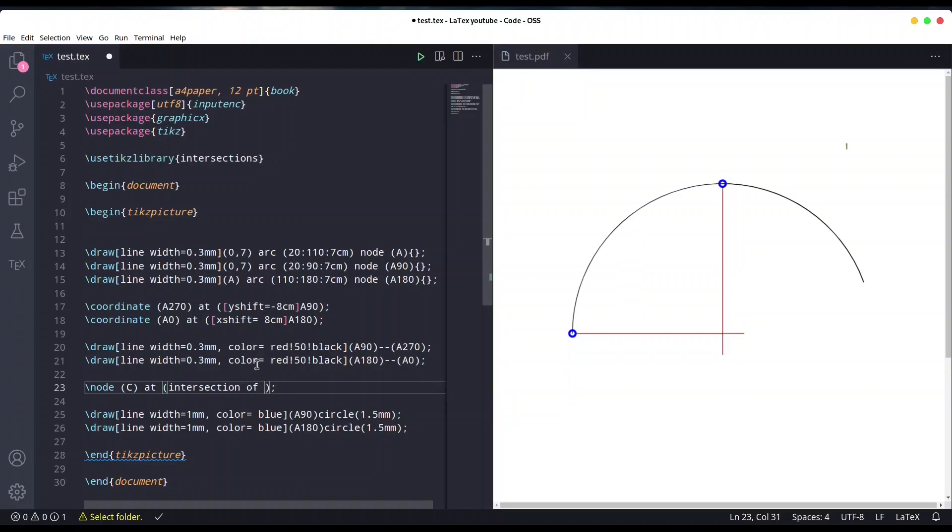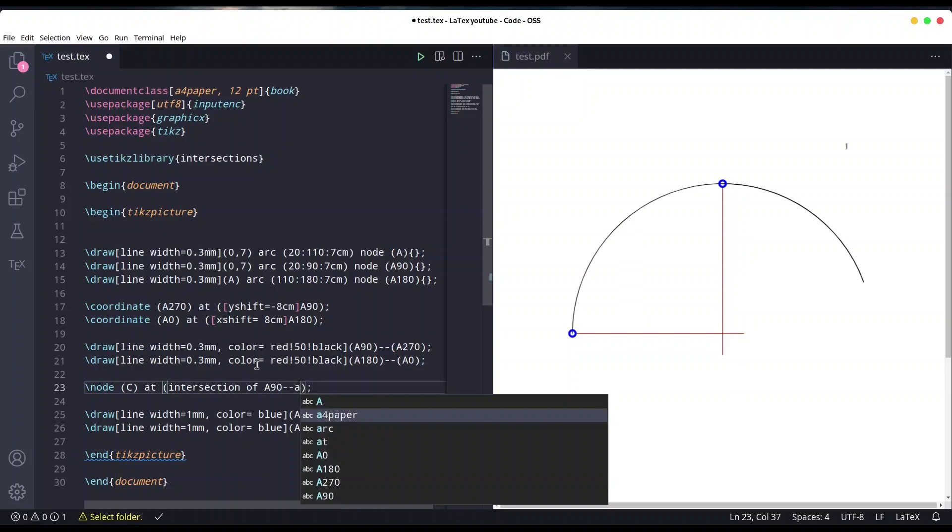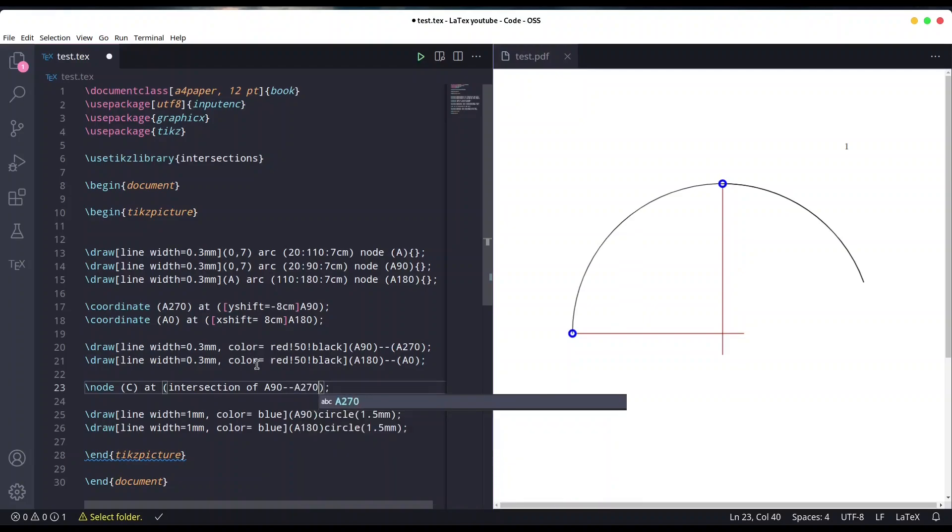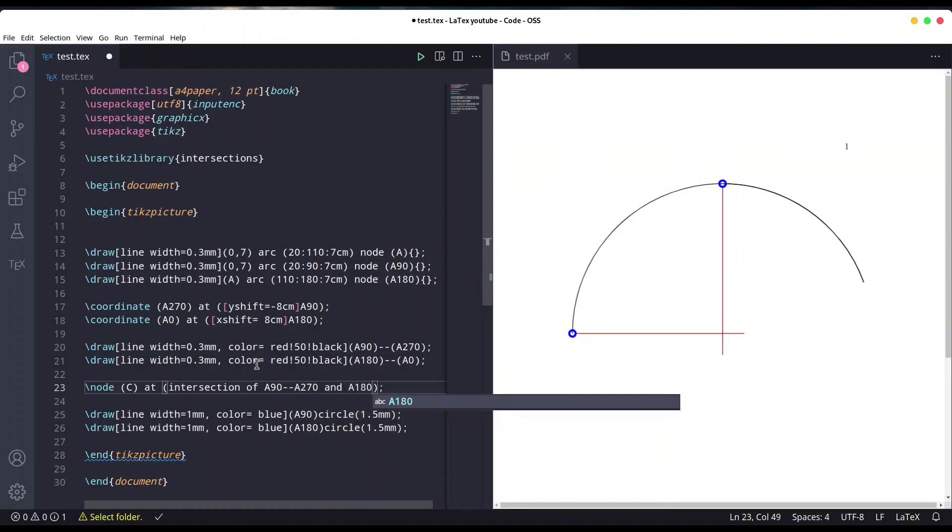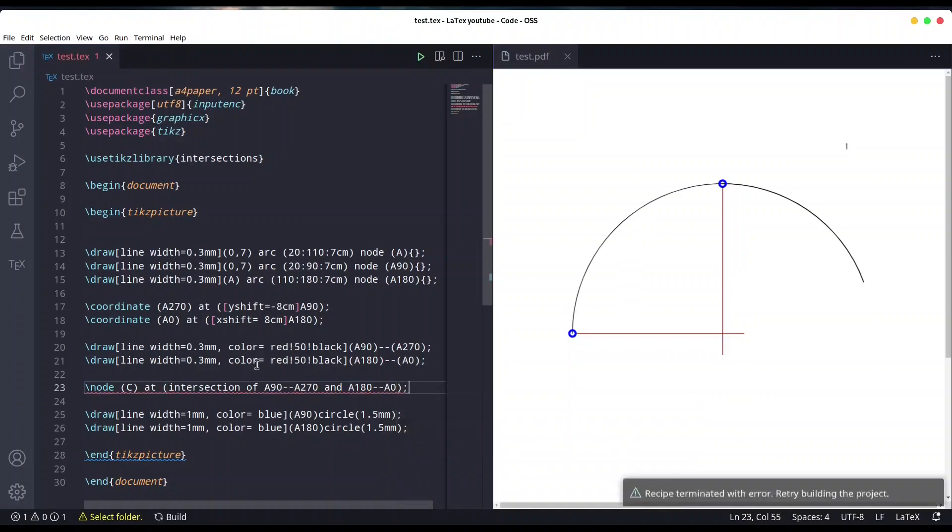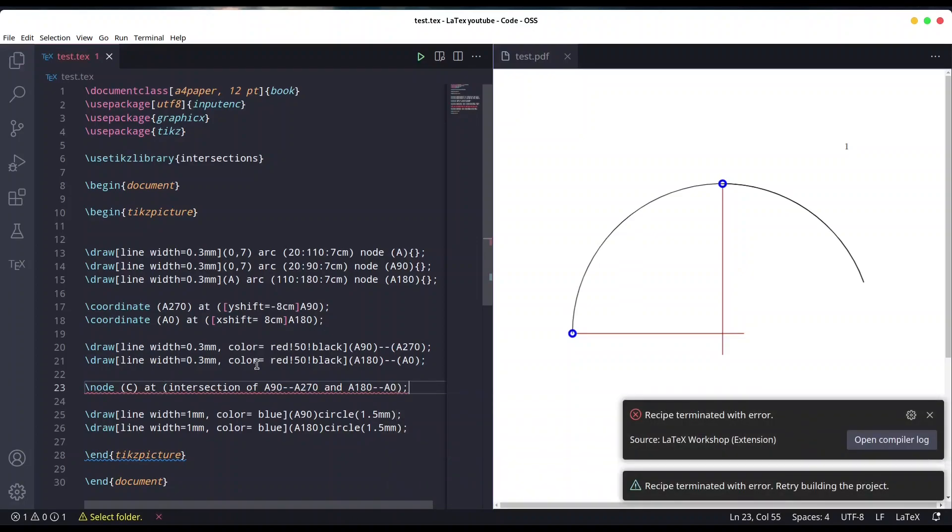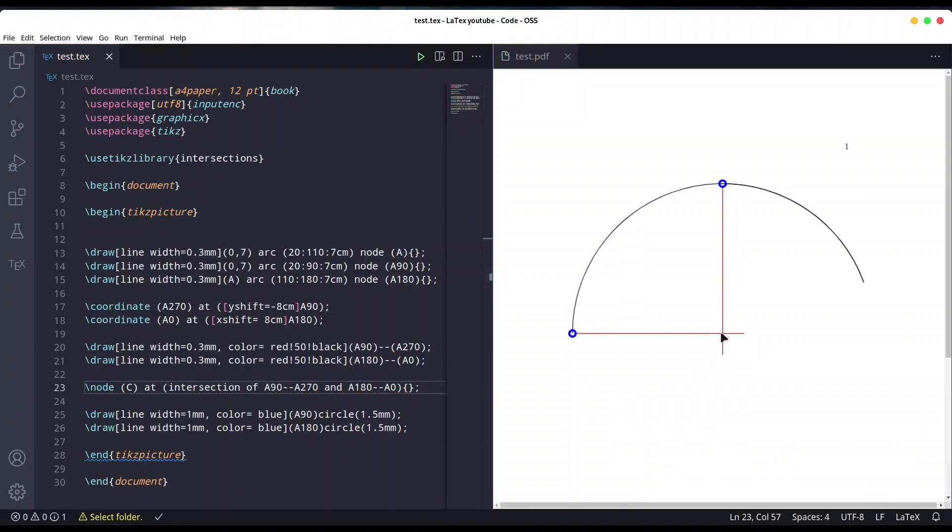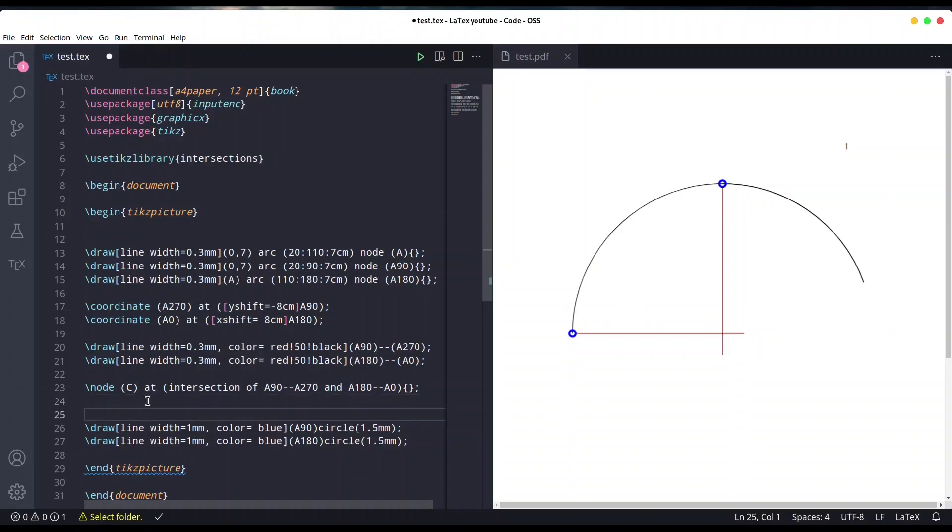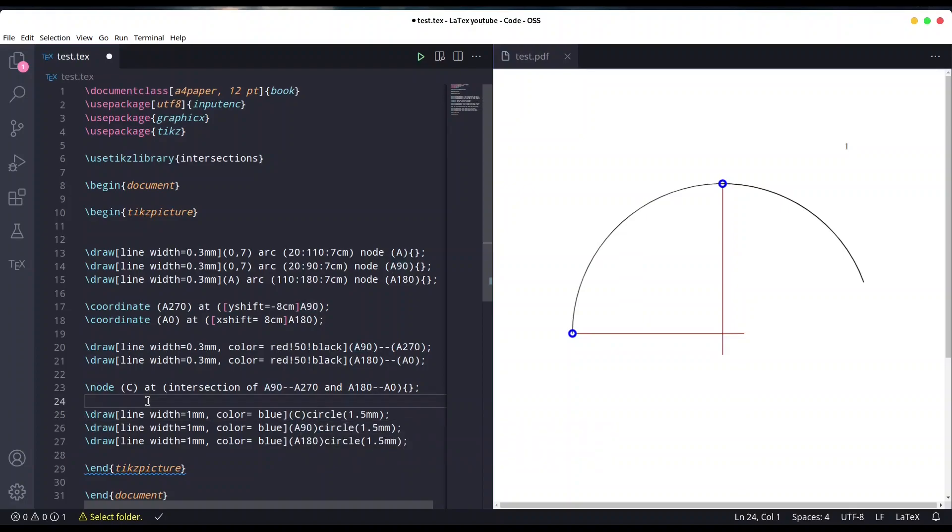Intersection of, and now it's going to be intersection from A90 to A270 and A180 to A0. Save it. It's probably some typo, ah yes, curly brackets. Okay, and now I'm just going to create small circle around the center for you to see that everything is done properly.